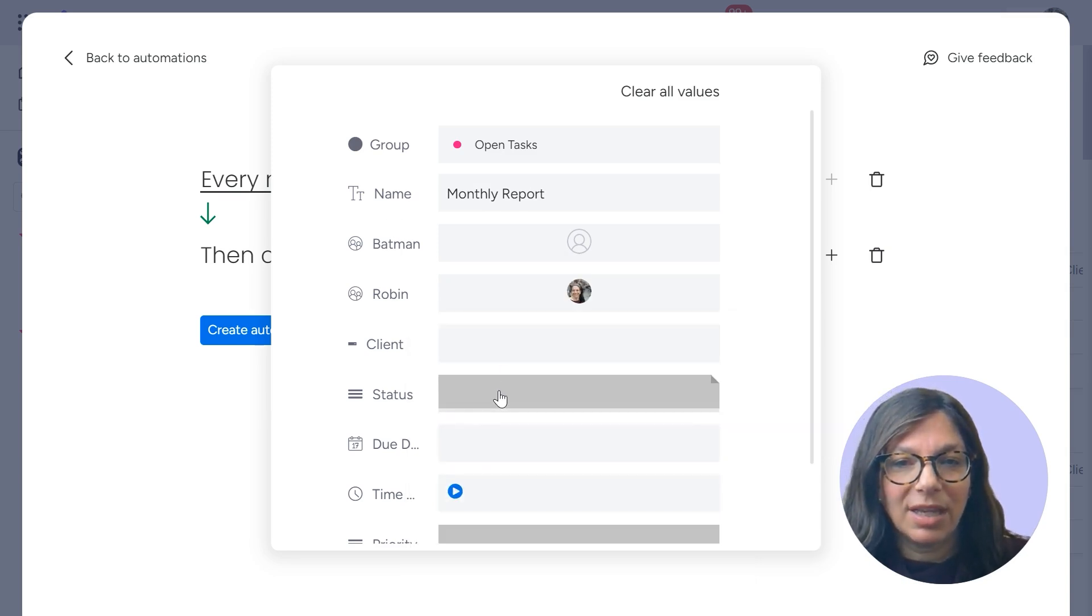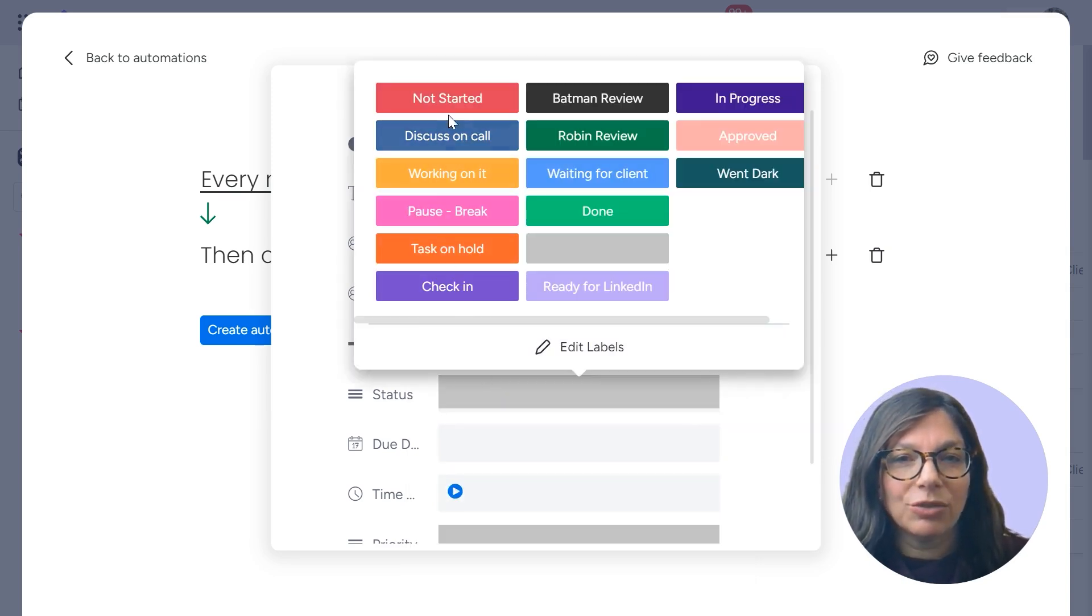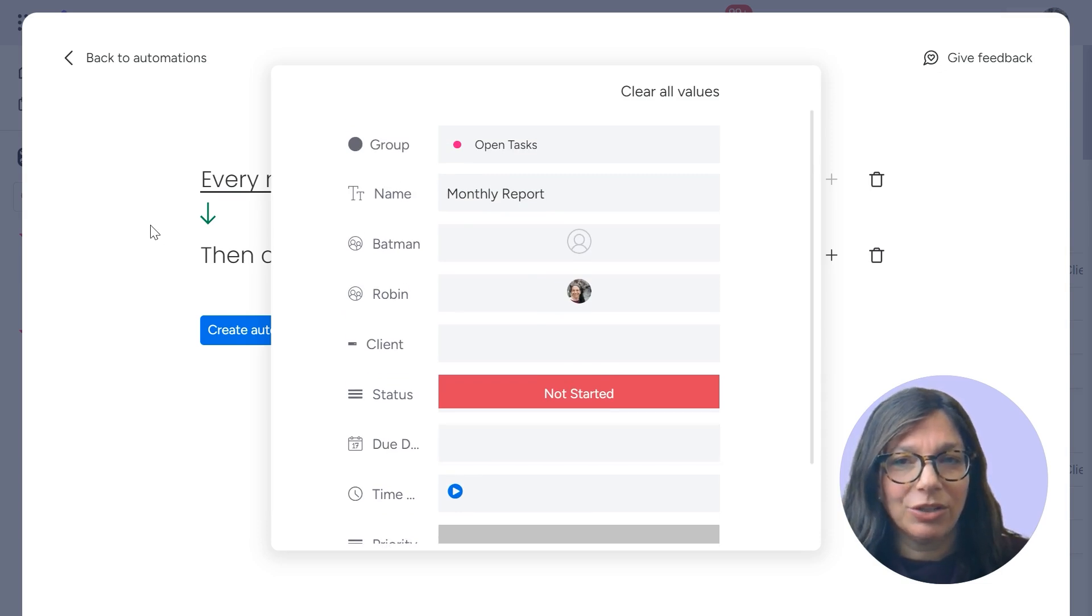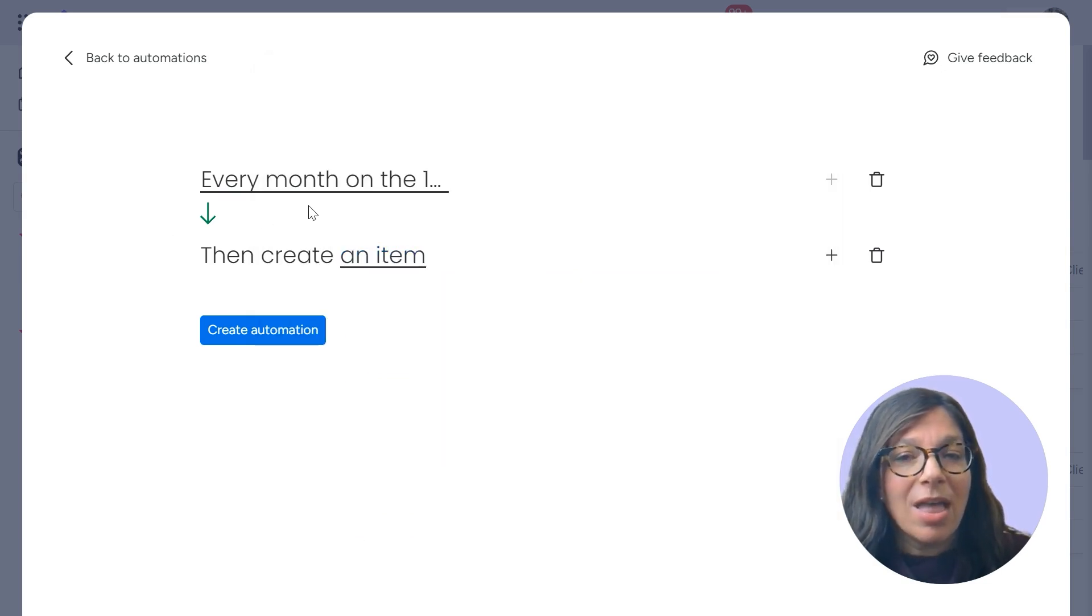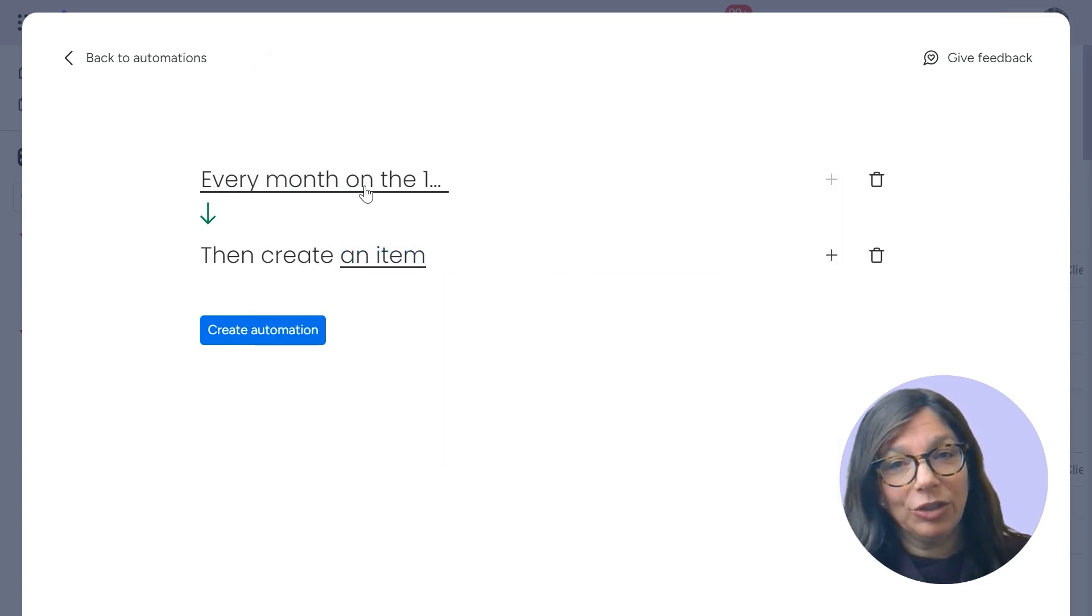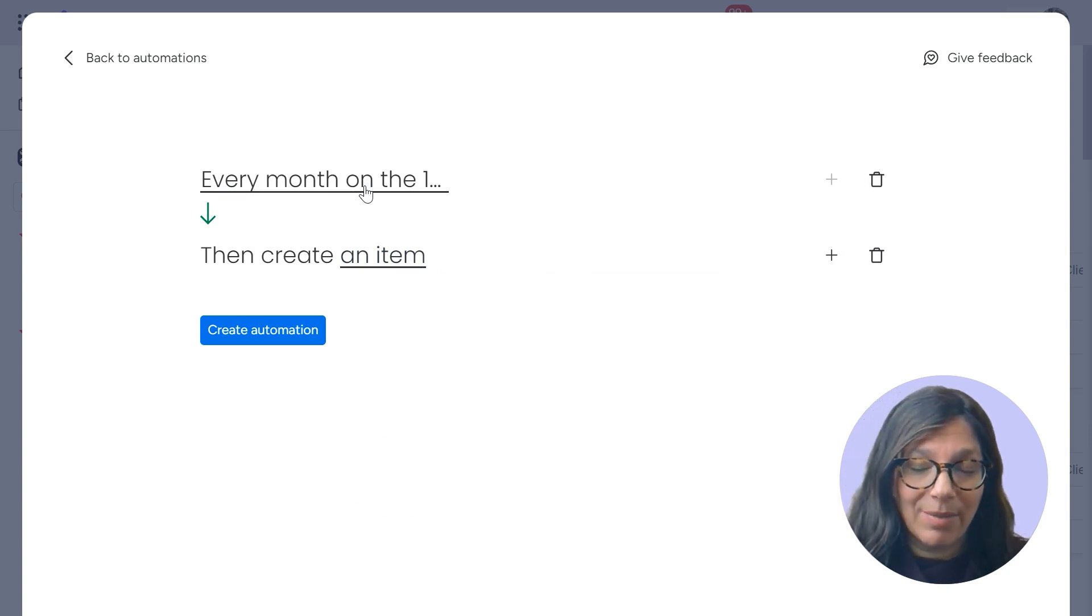So I'm going to assign a person. I can choose the status and whatever other information I want to choose. Now, every single month, this is going to be triggered to be created on my board.